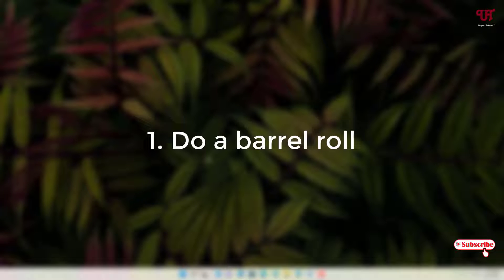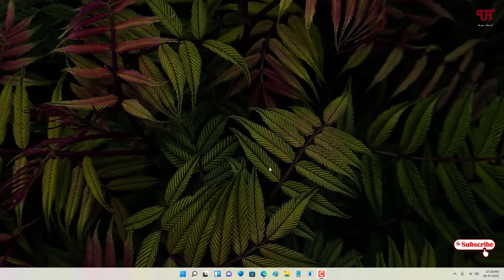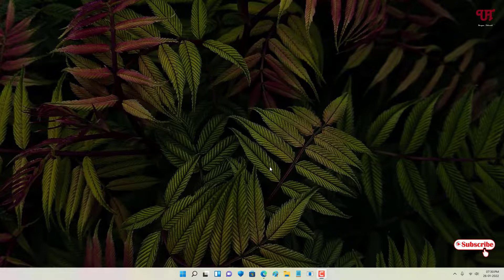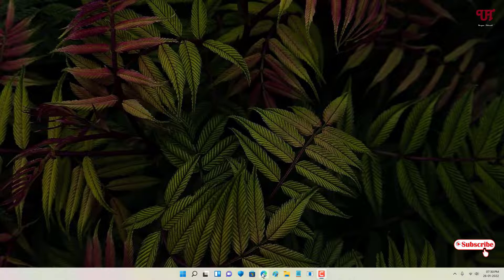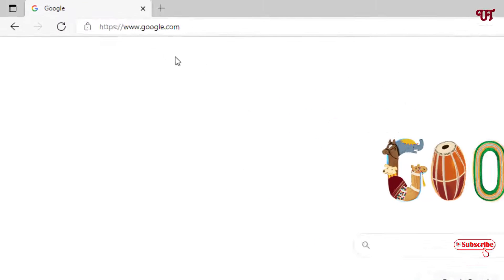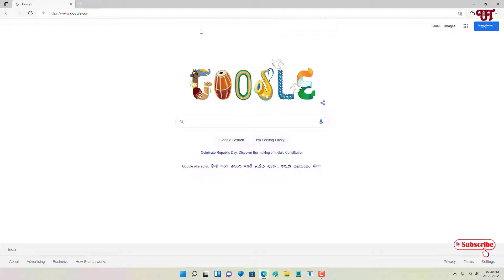The first trick is "do a barrel roll". If you're using a computer, just open any web browser and visit the Google official website, www.google.com. Once you're on the Google official website, you can see here a search box.